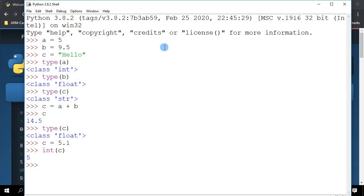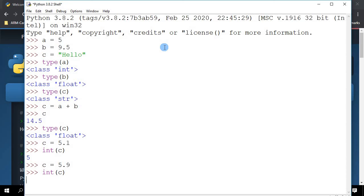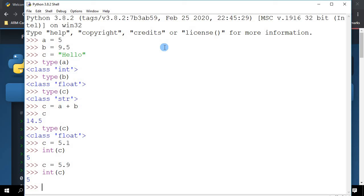But if I want to say C equals 5.9, and I want to cast it to integer as well here, it still goes to 5. So the casting of a variable to integer rounds down the variable to the closest integer, but it rounds downwards.